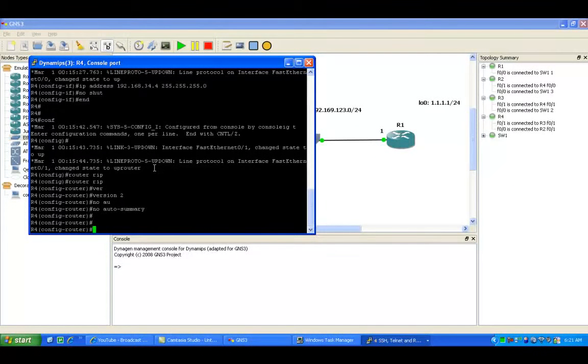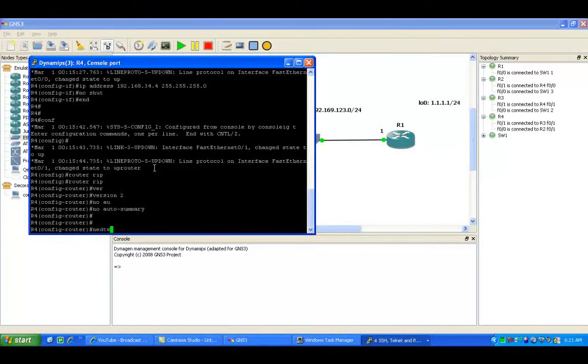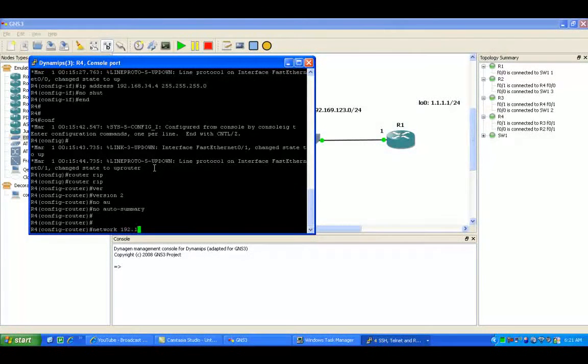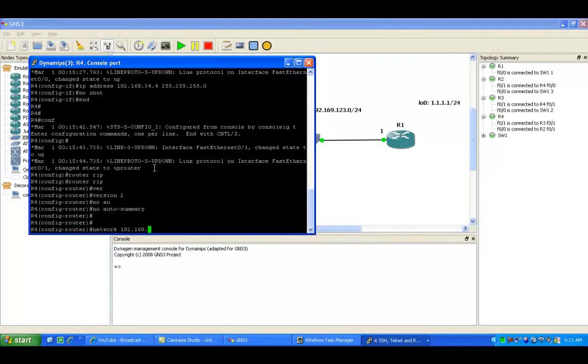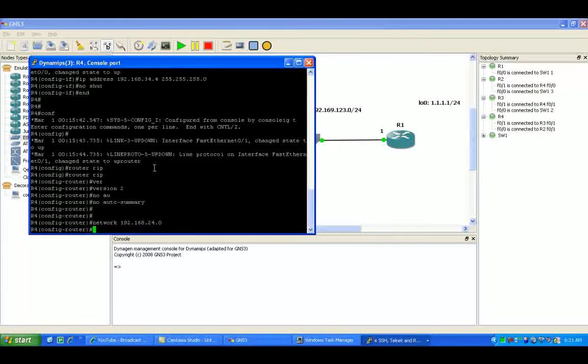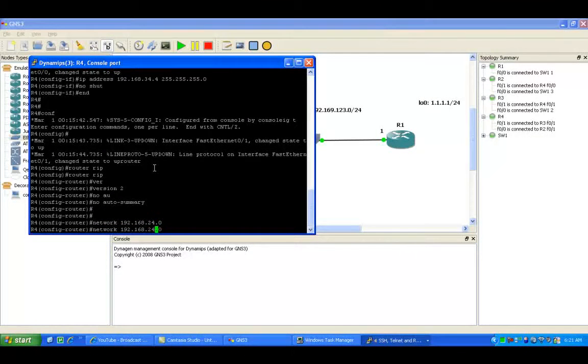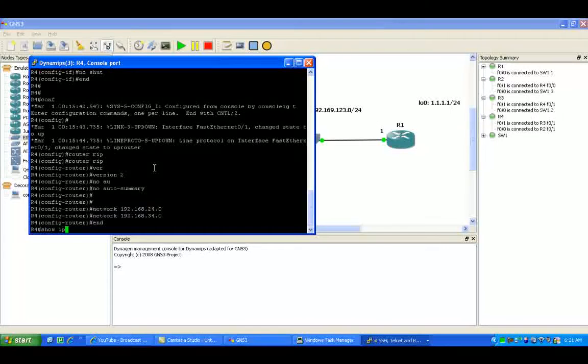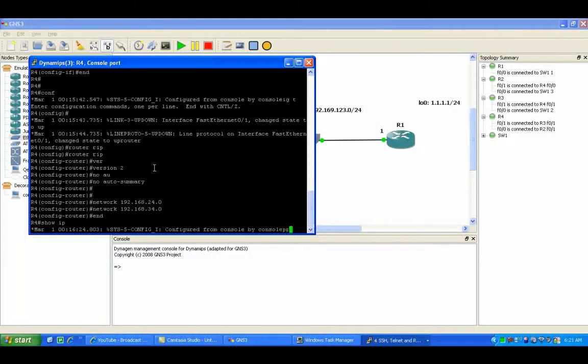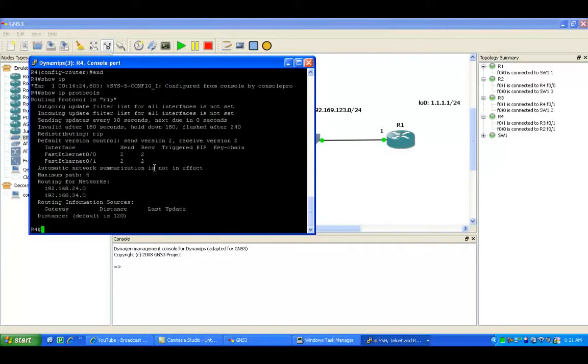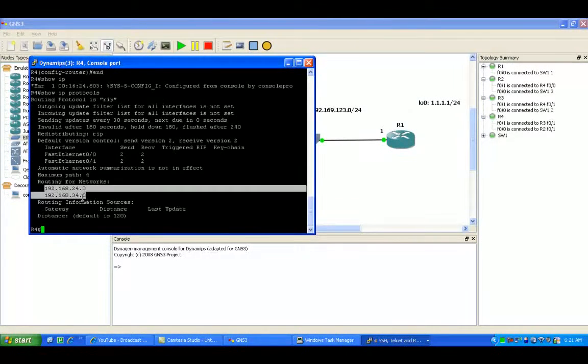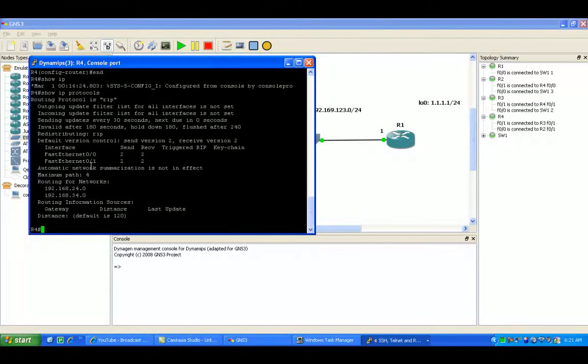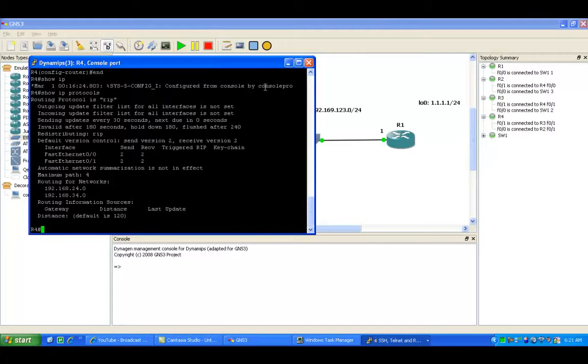We're going to be running RIP on all the routers: R2, 3, and 4. The network statement under RIP we're going to use to advertise the networks 192.168.34.0 and 24.0. If we do a show IP protocols now, you can see that we're routing for those two networks.